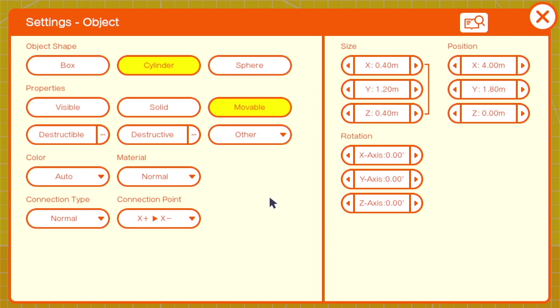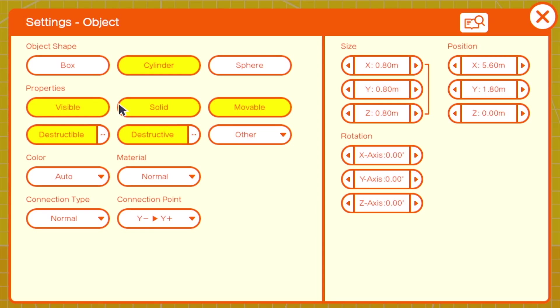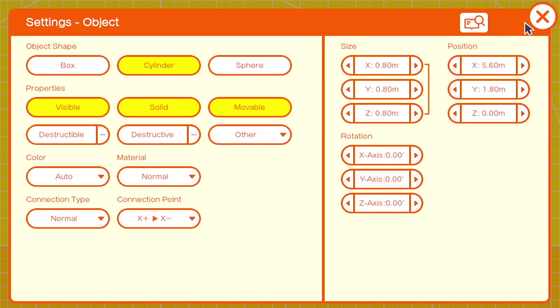The next cylinder will be the visible body, so we'll leave it as visible and solid, with a connection point of X positive, X negative, but with a bigger size of X 0.6 and Y 1.6.